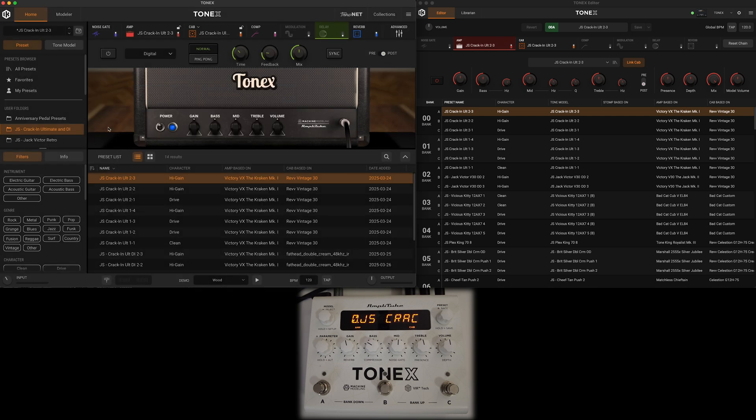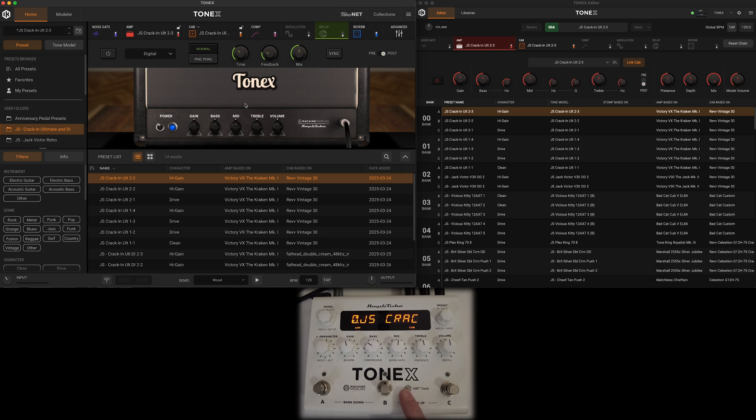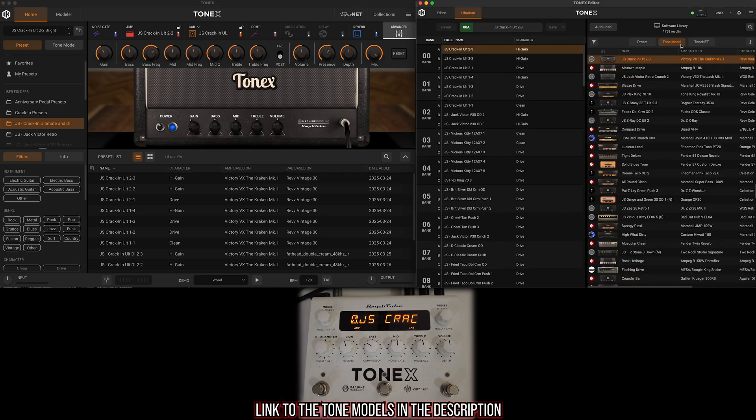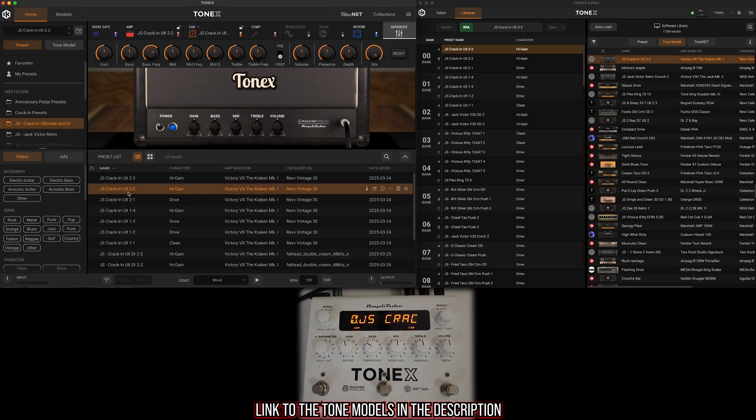Once we're set up, we're basically monitoring with Tonex Software. Now you might ask, why do I have Tonex Editor open? There's a lot of folks who like to work within Tonex Software, create their tone model, and then they're mad that the librarian feature isn't there. For today's video, I'm going to be utilizing some tone models from my latest collection based off of an incredible Victory VX, the Kraken Mark I amplifier.